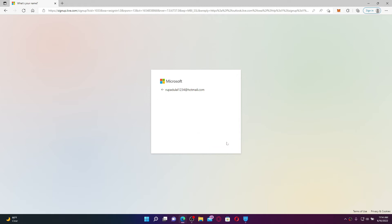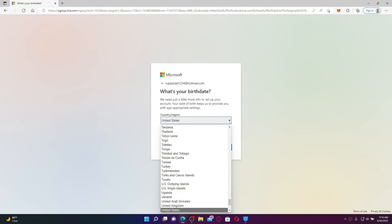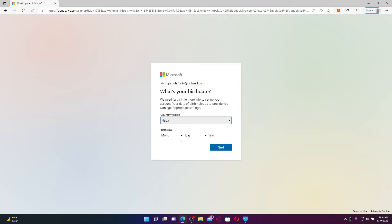Select your country or region from the drop-down, enter your date of birth information by choosing from the drop-down as well, and click Next after you are done.